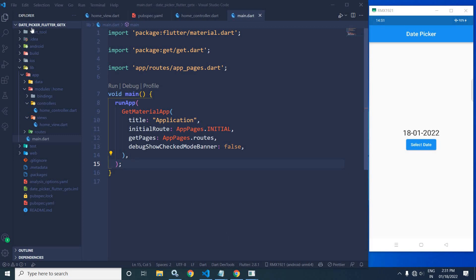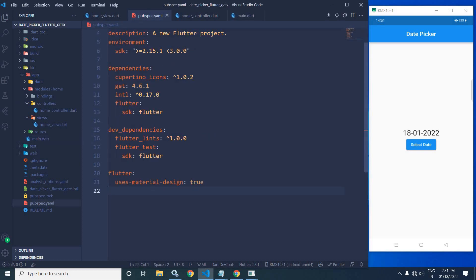Here I have created a project called 'date picker flutter getx' using the getcli tool. After creating the project, in the pubspec.yaml file I have added the 'intl' dependency, which will be used to format the date.